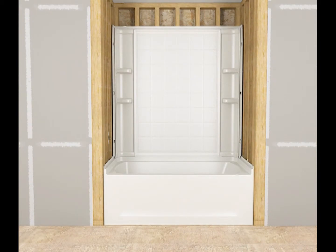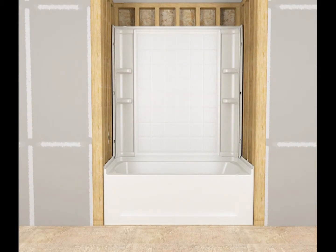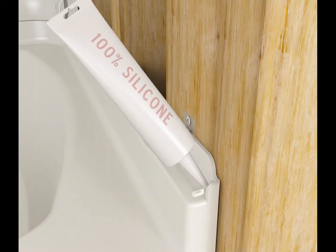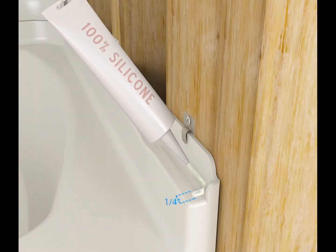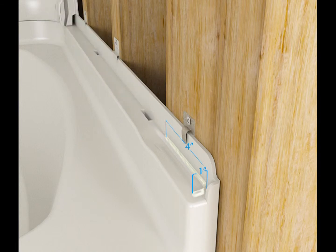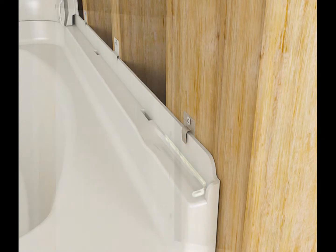Apply an L-shaped bead of 100% silicone sealant at the front edges of the unit. The bead of silicone sealant must be a minimum of 1/4 inch wide and 1/4 inch long. Reference the orange labels attached to the end wall panels for more details.